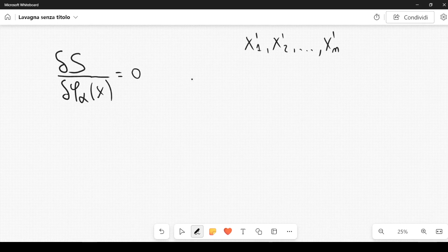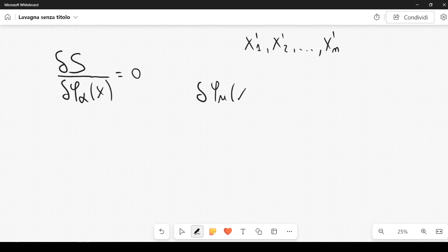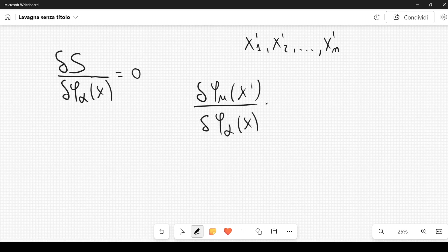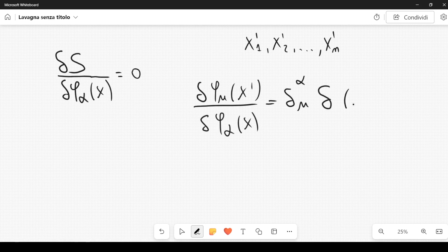We define the functional derivative such that if we take the derivative of the field phi_mu of x' with respect to phi_alpha of x, we get zero if mu is not equal to alpha — so the fields phi_1, phi_2, ..., phi_s are independent. We have a Kronecker delta delta_{alpha mu}, and then a four-dimensional Dirac delta (x minus x'), because if x' is not equal to x, this derivative gives zero. You can take this as a kind of definition.